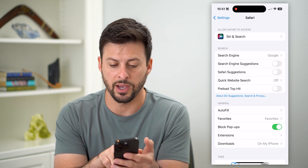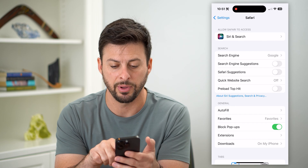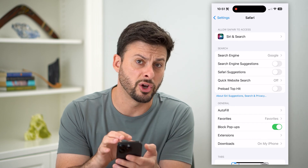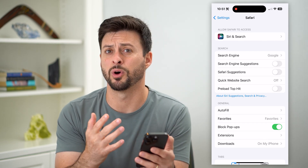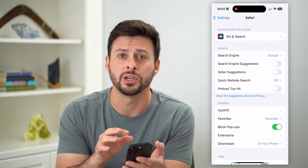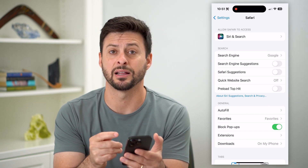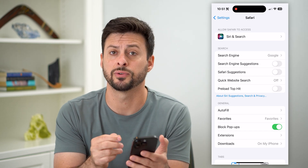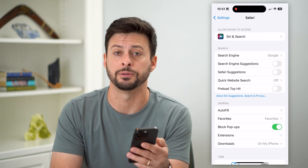If you have Quick Website Search or Preload Topic, you can turn those off as well, if you don't necessarily want it to do any of those other things and you just want to be able to type in exactly what you want to search for or which website you want to visit.